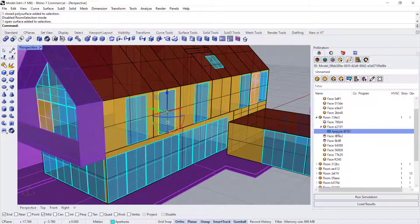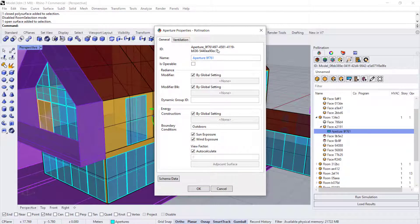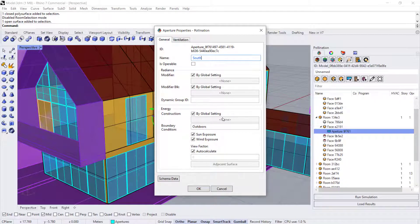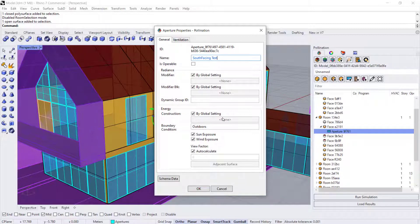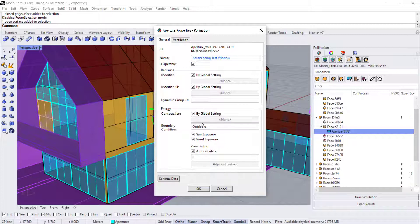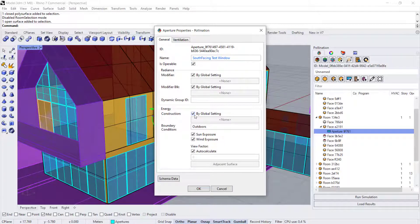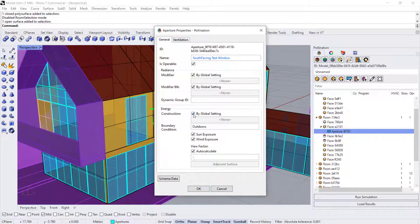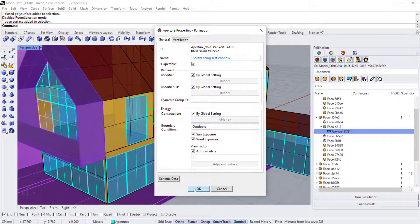And if you need to rename it, you can go ahead and double click on it and rename it like this is my south facing test window. And if it's operable, you can change the settings there. You can assign constructions here, or you can override the global setting, whichever the default is for your model.